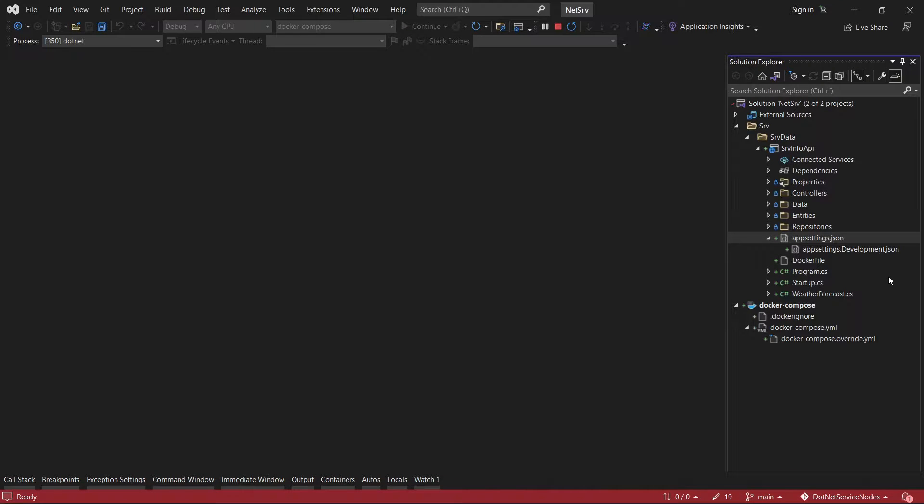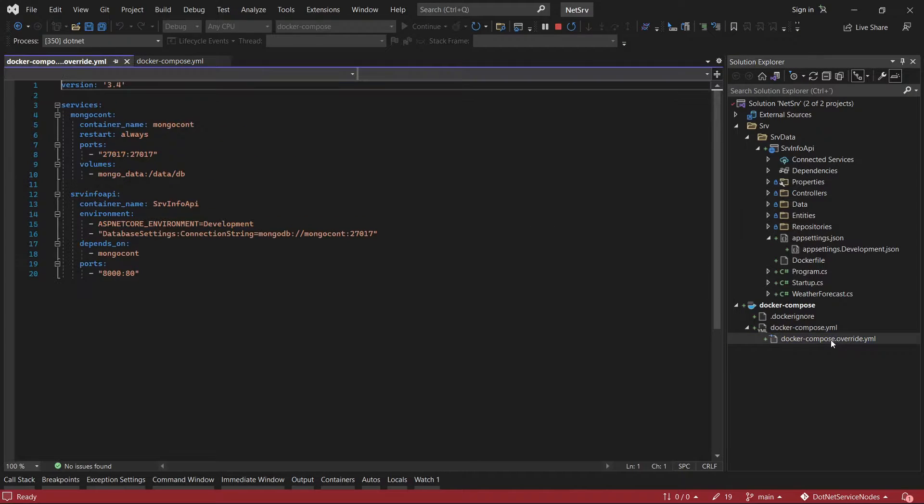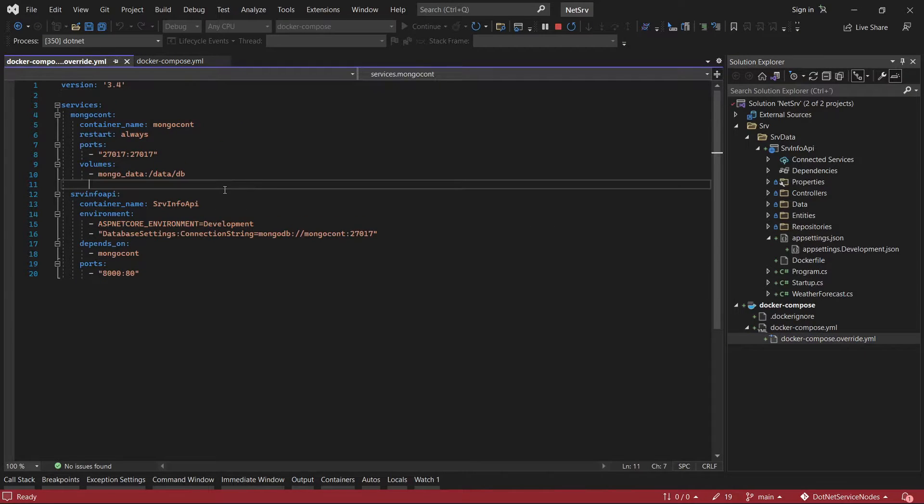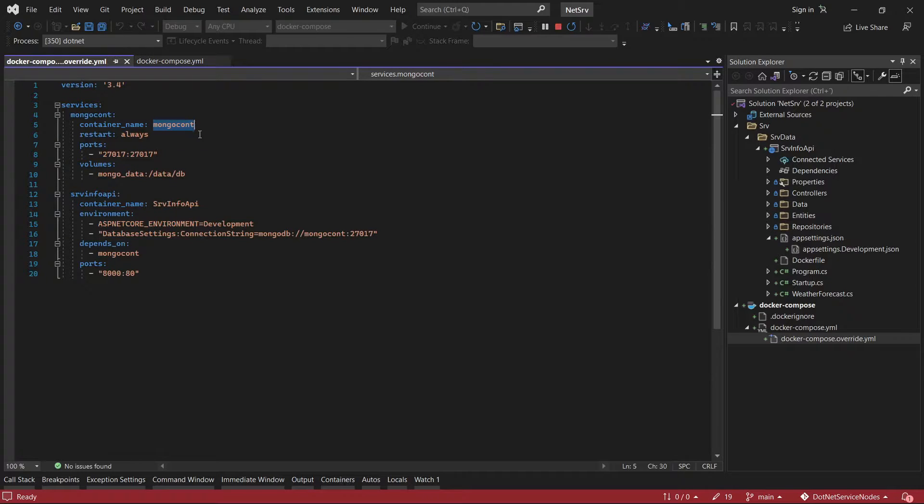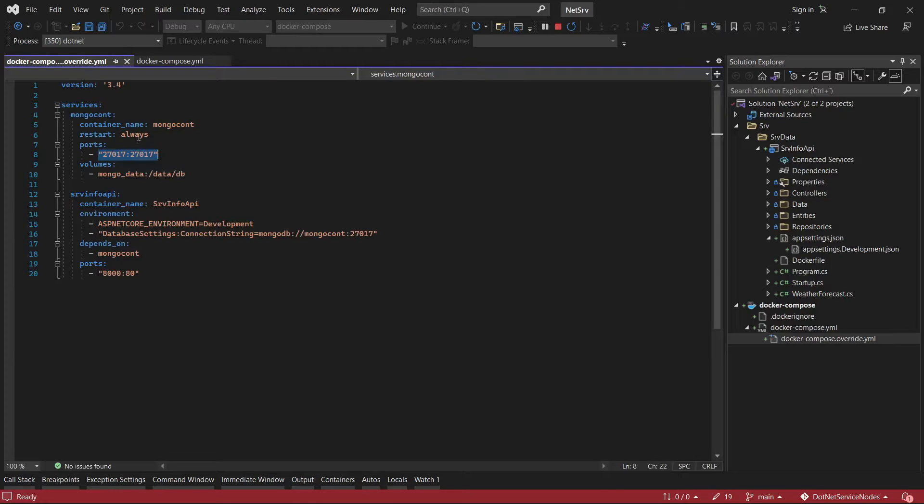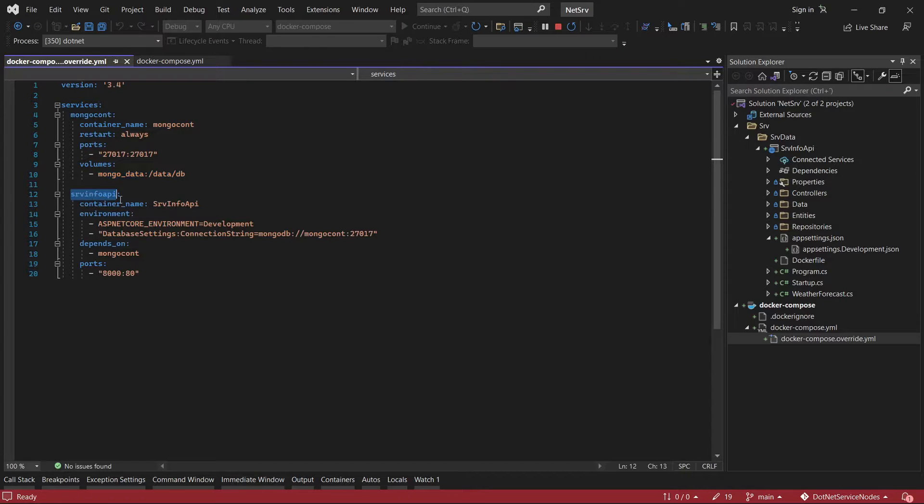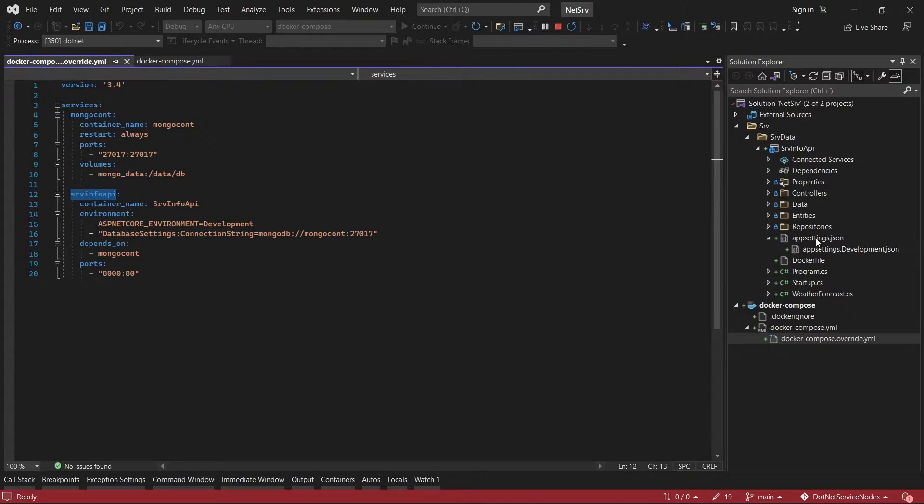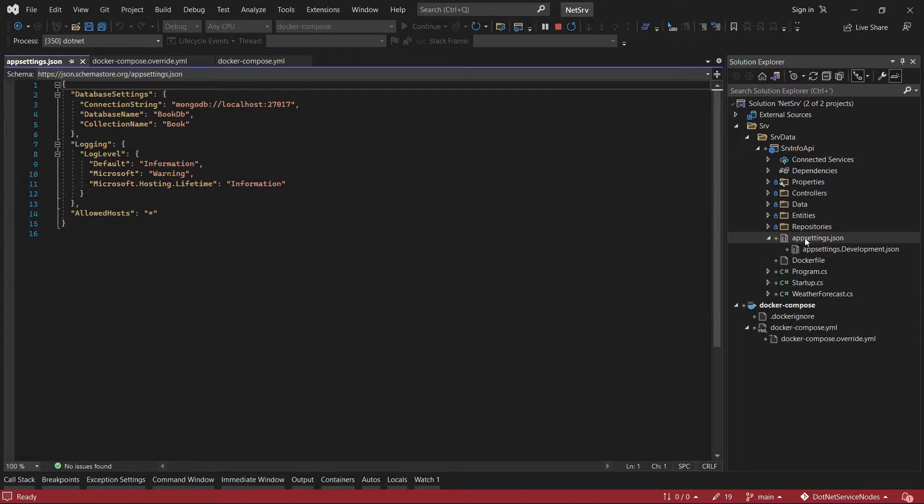Let's check this configuration in these files. Here I have the containers - this is the container for the database with this port, this is the mongodata where the data is going to persist, and this is the container for the API.